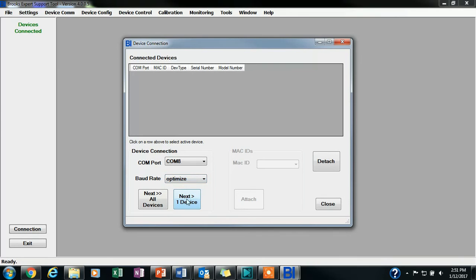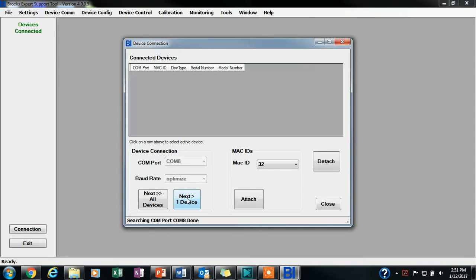If you only have one device connected on this COM port, you will then click on Next, One Device. If there are multiple devices connected to the same COM port, you will click on Next, All Devices.